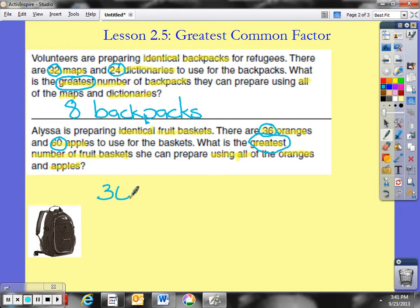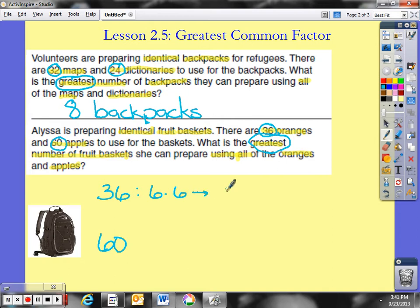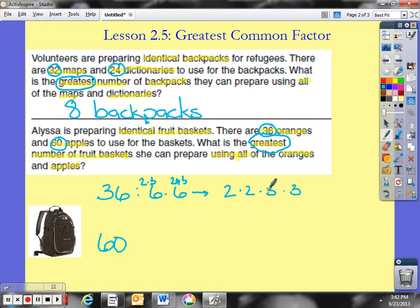I'm going to put 36 up top. The quickest way I think of 36 is 6 times 6, but 6 is not prime. I know 2 times 3 is 6, so both 6s break down to 2 times 3. That gives me the prime factorization of 36 as 2 times 2 times 3 times 3. Check: 2 times 2 is 4, 3 times 3 is 9, and 9 times 4 is 36. We can use the commutative property here — order doesn't matter.